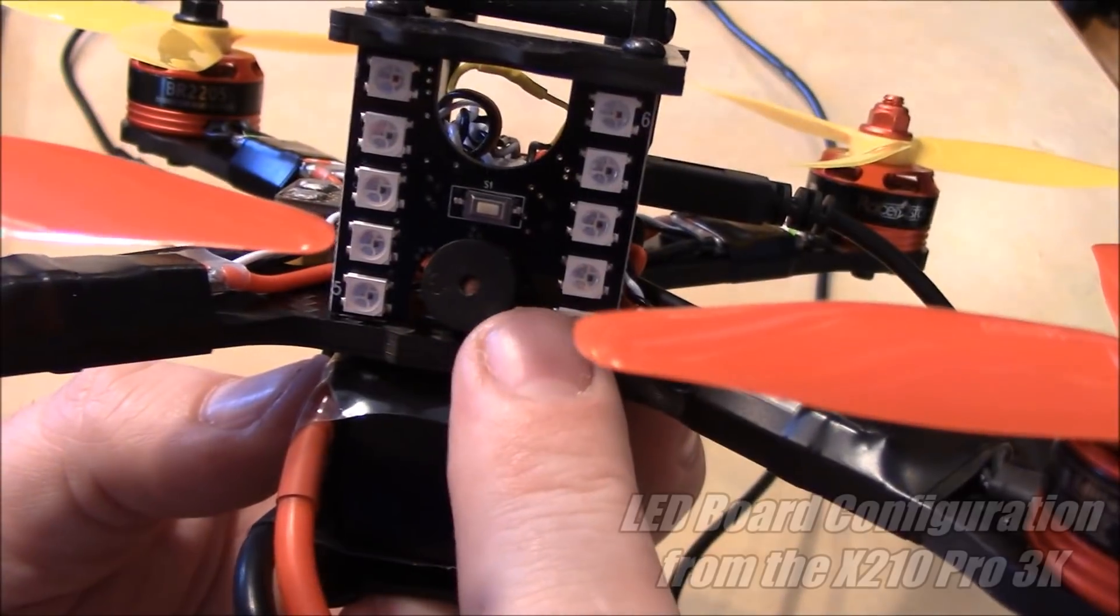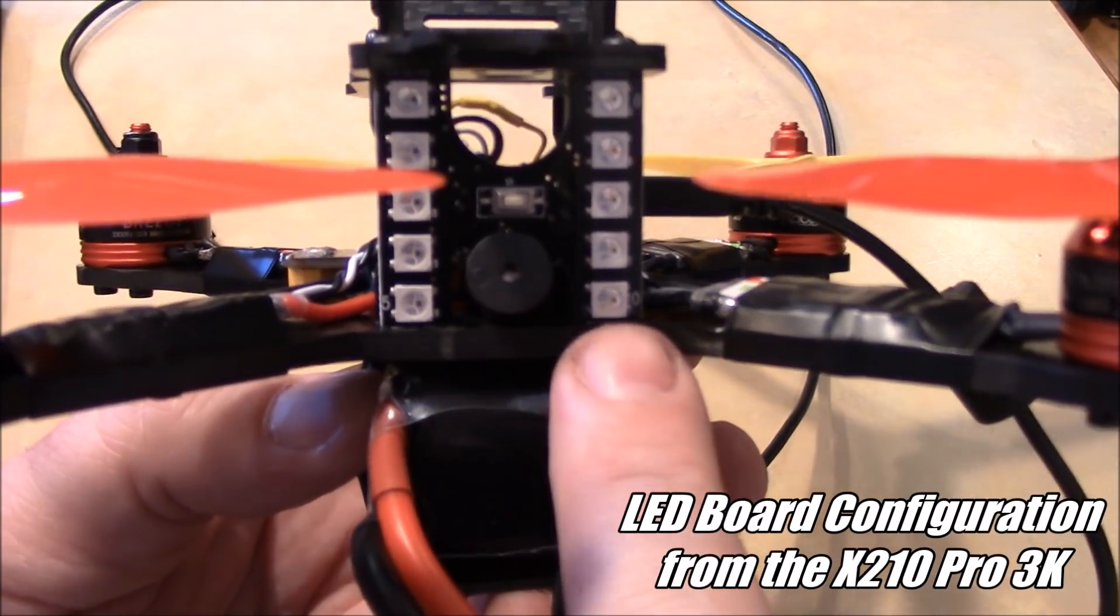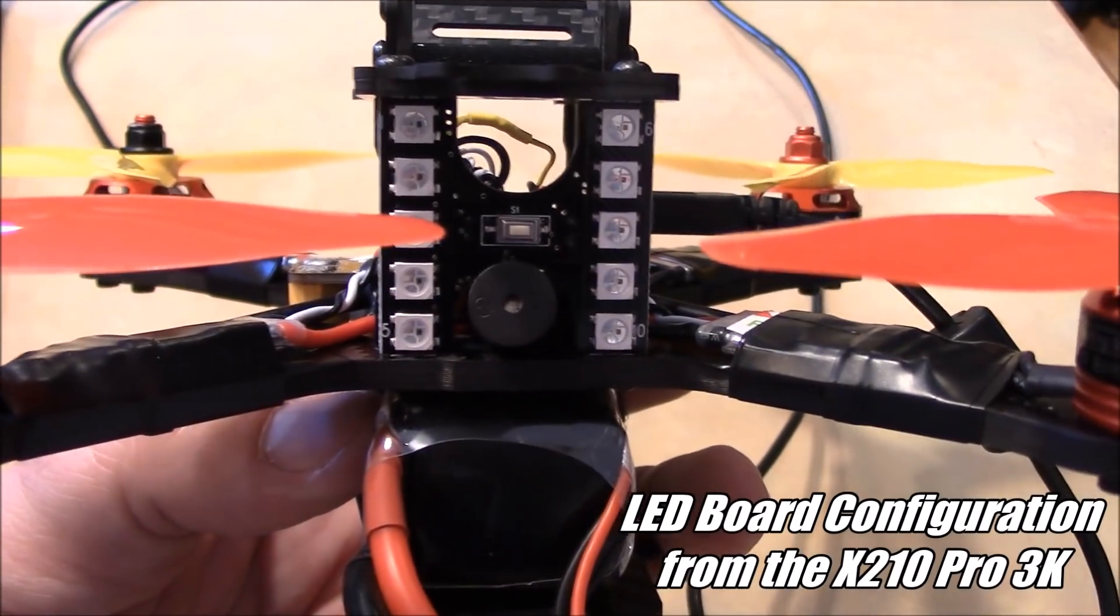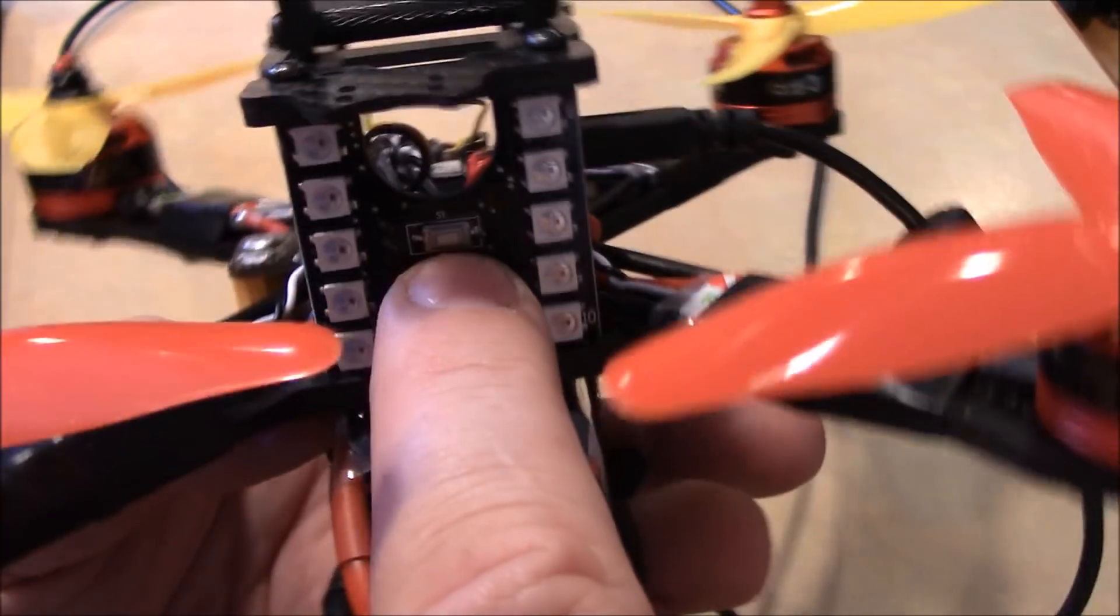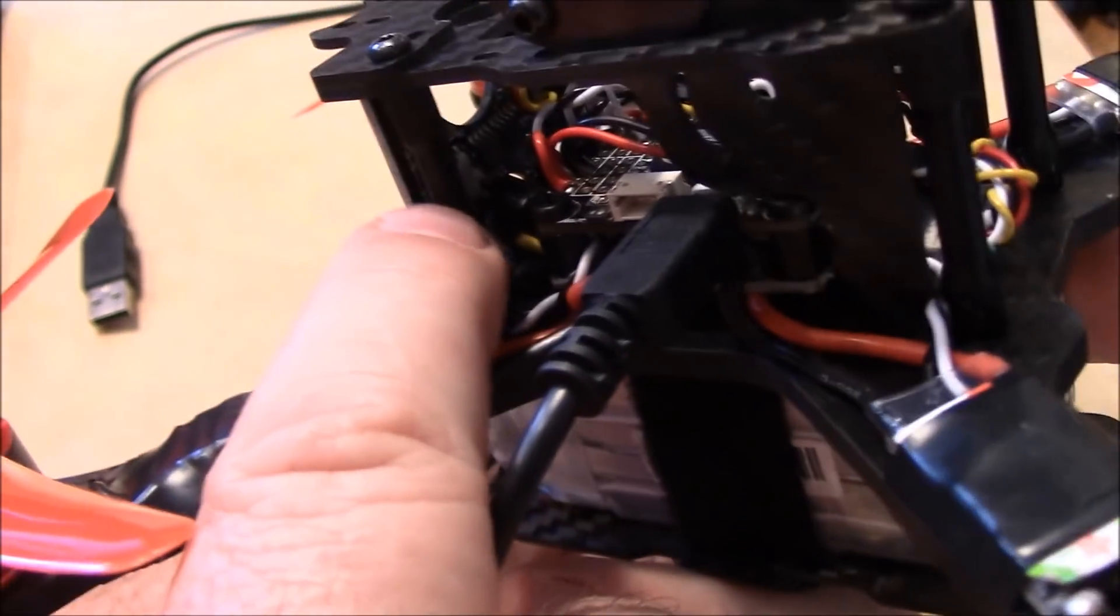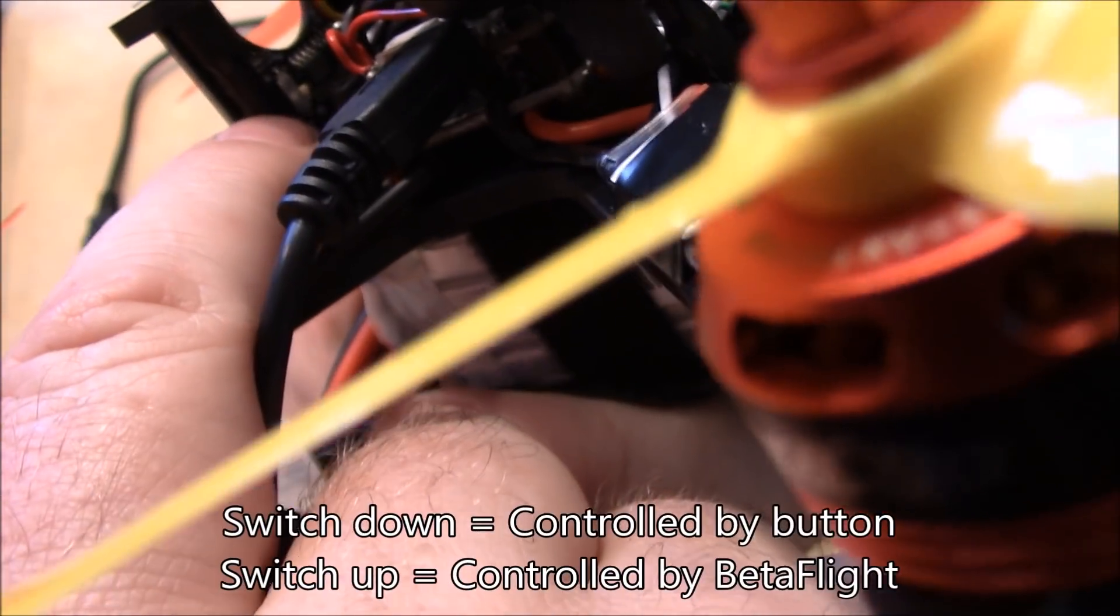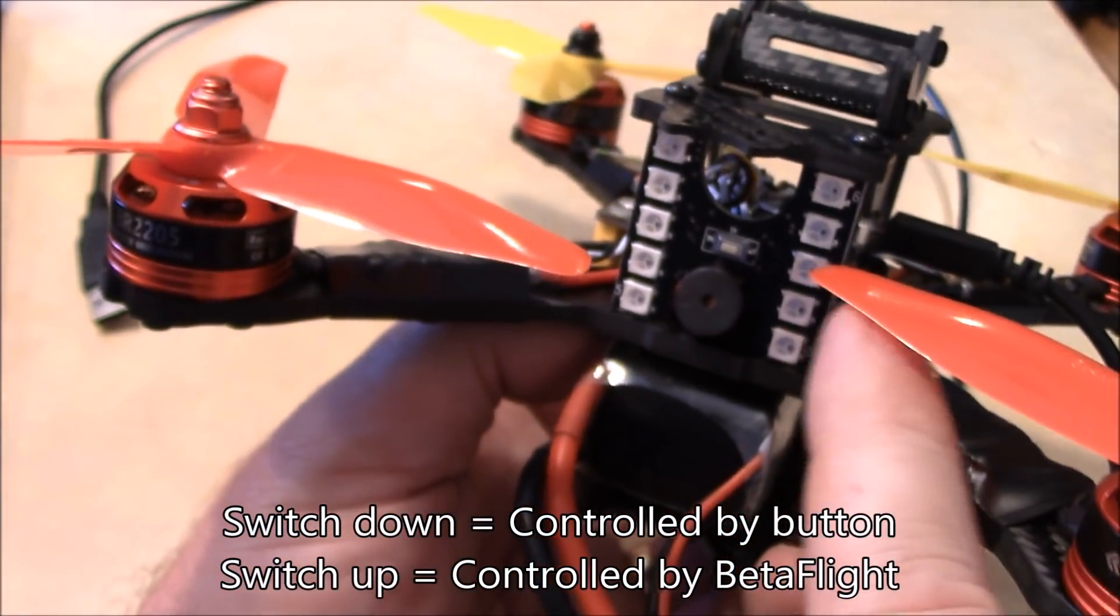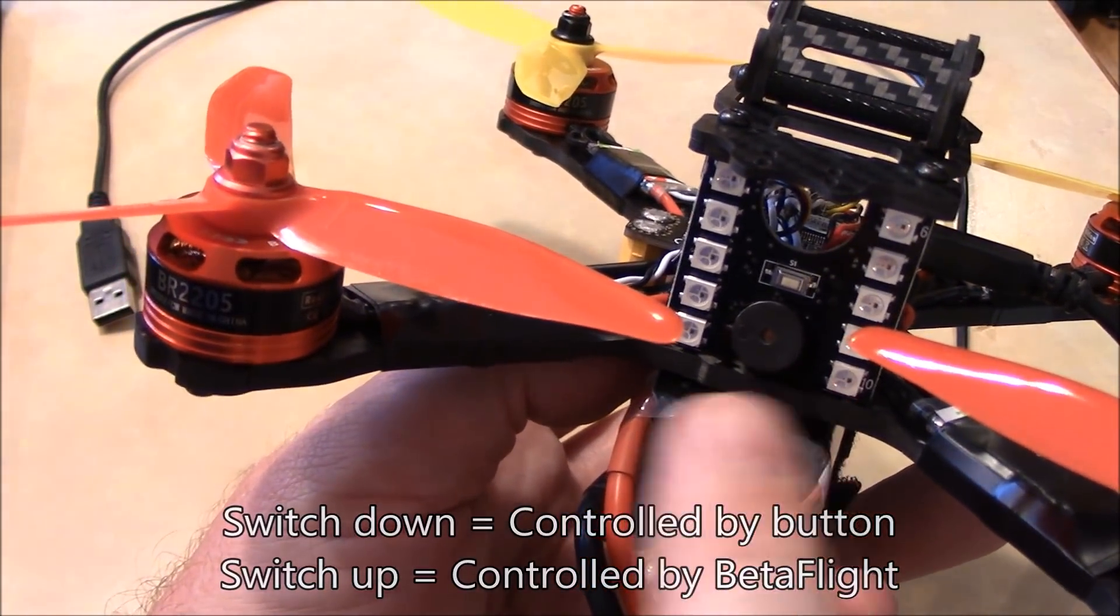So this LED board that's included with the X210 Pro Kit is a special LED board. Each of these LEDs on here can be addressed individually by Betaflight. Now there is also a button here that you can push to make the LEDs change color. And over here on this side of the board is a little switch. If that switch is pushed to the down position, it's controlled by this button. If you move that switch to the up position, it'll be controlled by Betaflight.